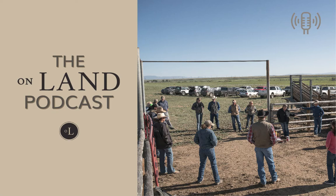All right, that's all for now. Stay tuned for more episodes of On Land coming to your feed soon. Cheers.